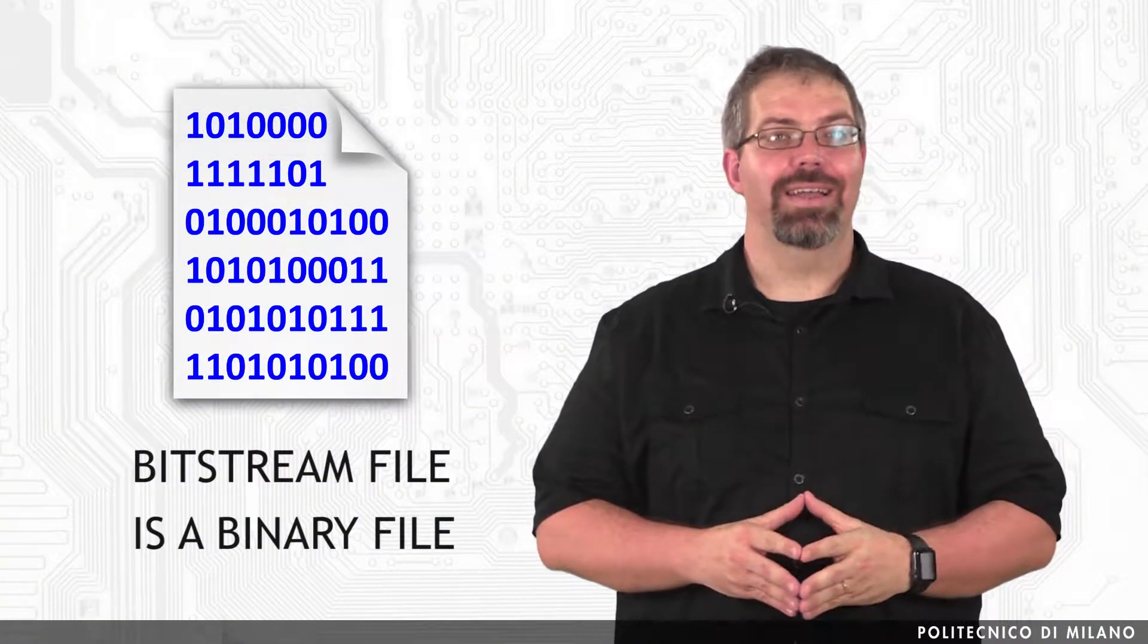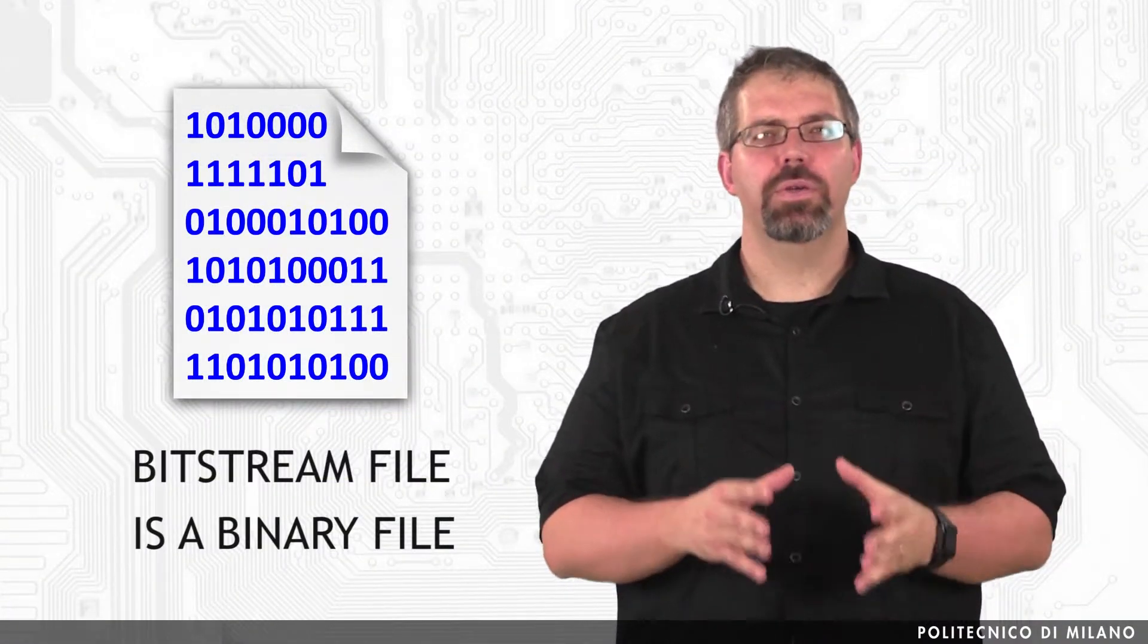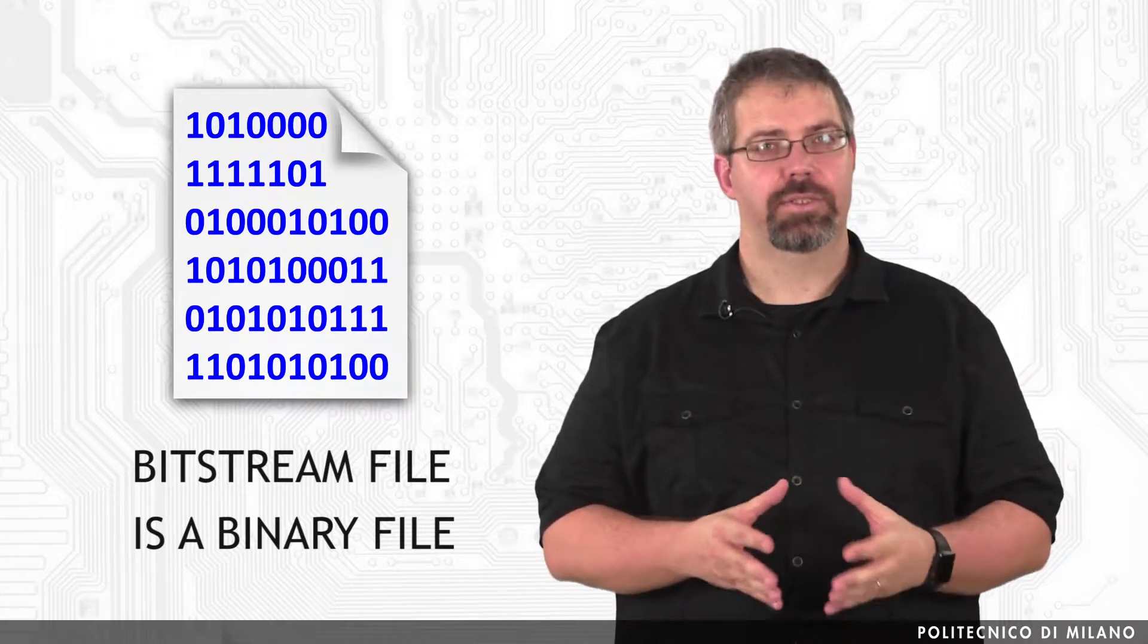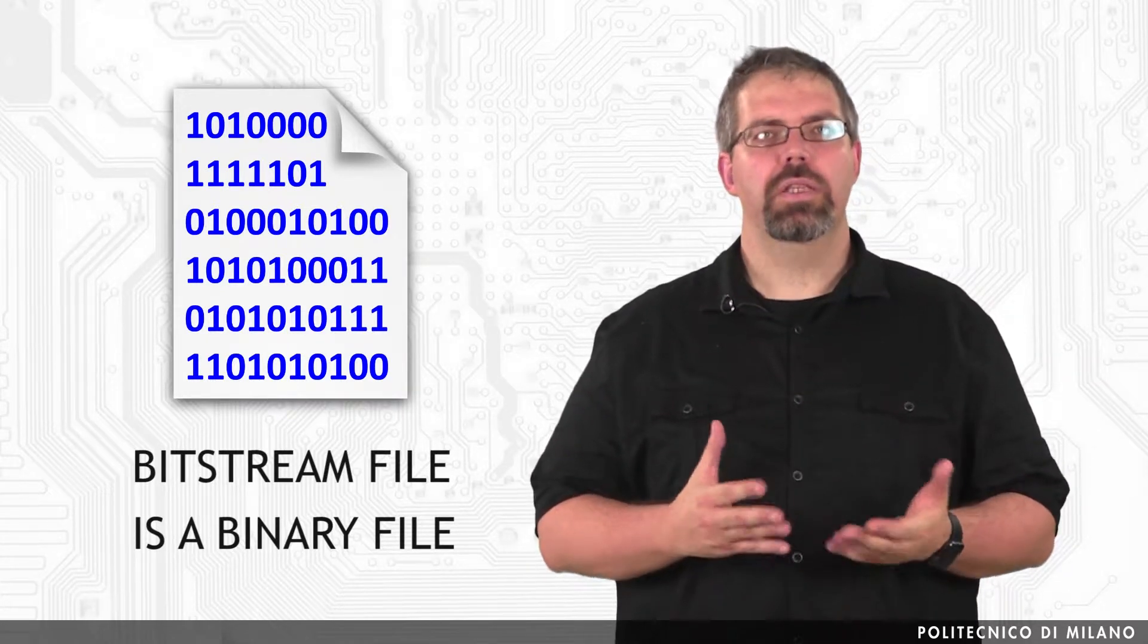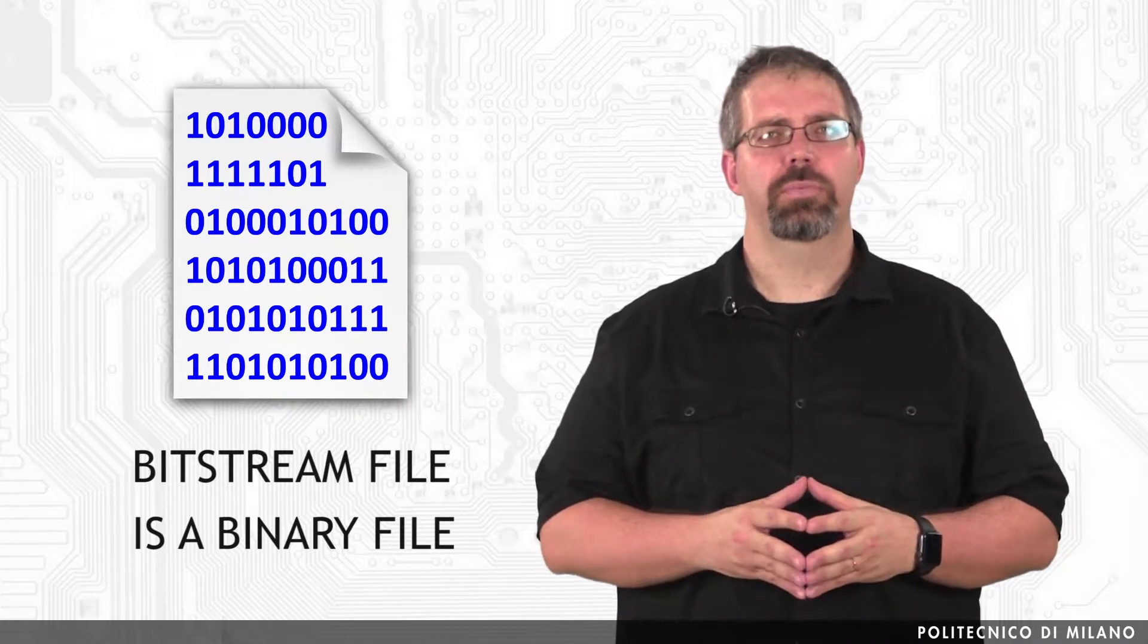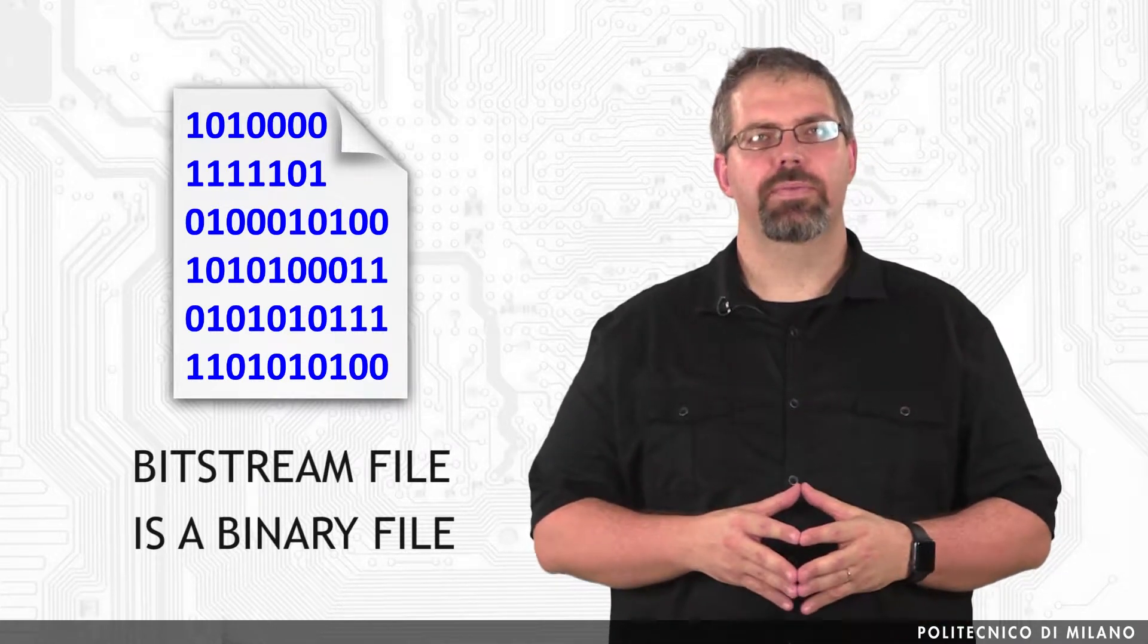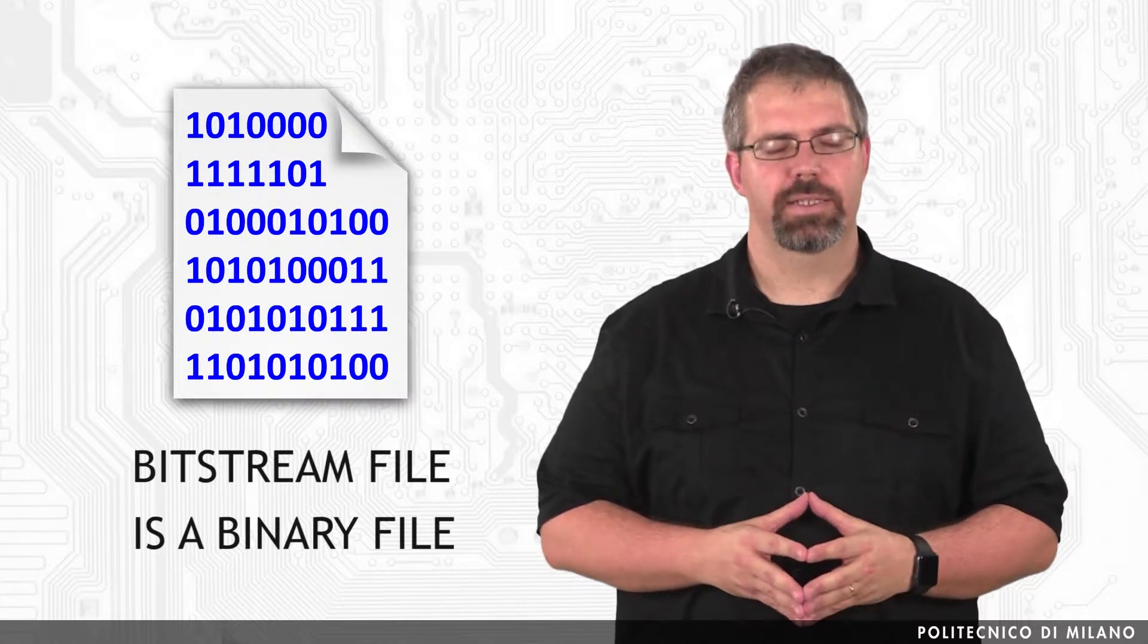A bitstream file is a binary file in which configuration information for a particular FPGA is stored. That is where all the data to be copied on the configuration memory are stored, along with the proper commands for controlling the chip functionalities.